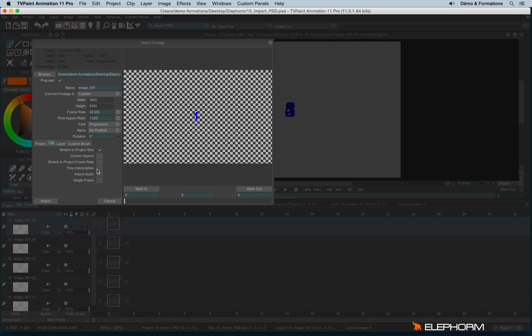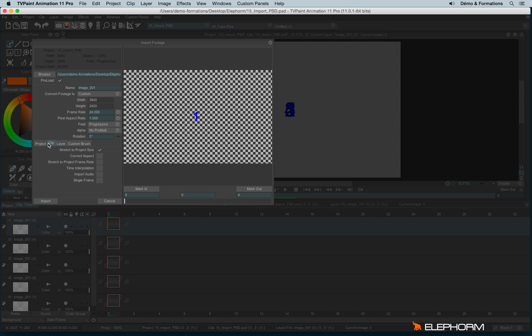So here following, for example, if you're importing an image sequence with a different frame rate, then you can check or uncheck time interpolation. I already explained what is the time interpolation in the previous tutorial. You can also decide to import the audio and to import or not the single frame. And you have the same choice with layer. Here I will import my sequence as a new project.